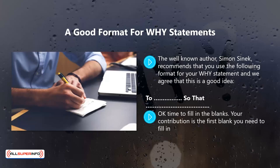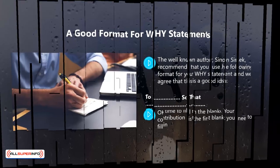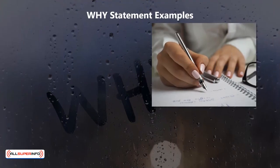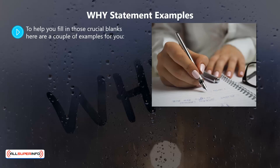Time to fill in the blanks. Your contribution is the first blank you need to fill in — this is the contribution that you will make to other people. The impact of your contribution is what you need to write to fill in the second blank. This will be totally unique to you.